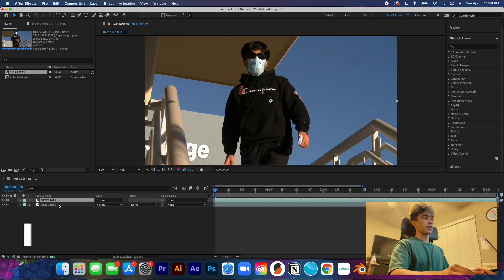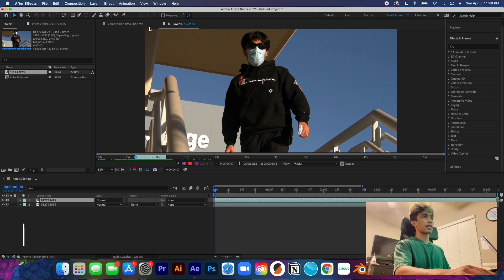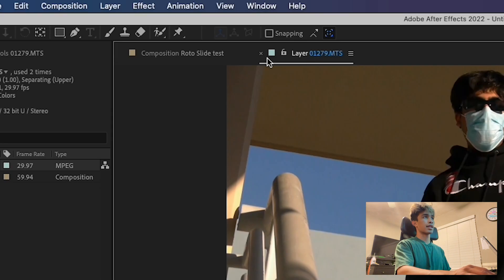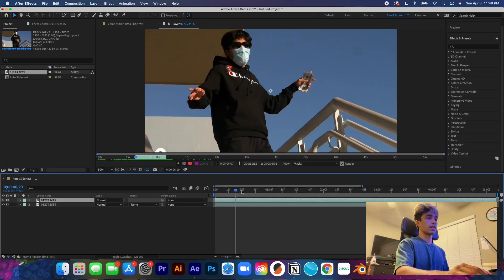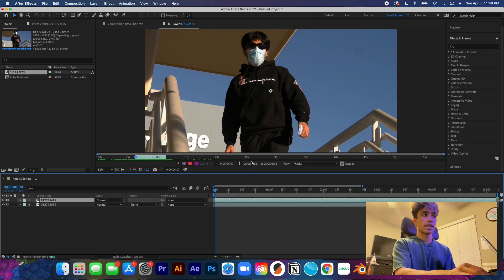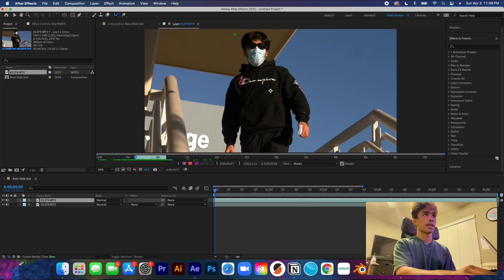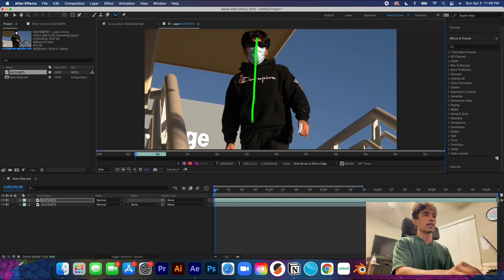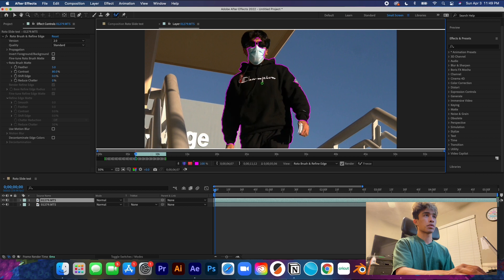We're going to double-click the top layer. This top layer is going to open up a new layer view at the top. You'll see it says 'layer' — you have the composition on one side and the layer view on the other. Now grab the rotoscope icon at the top and highlight your subject.